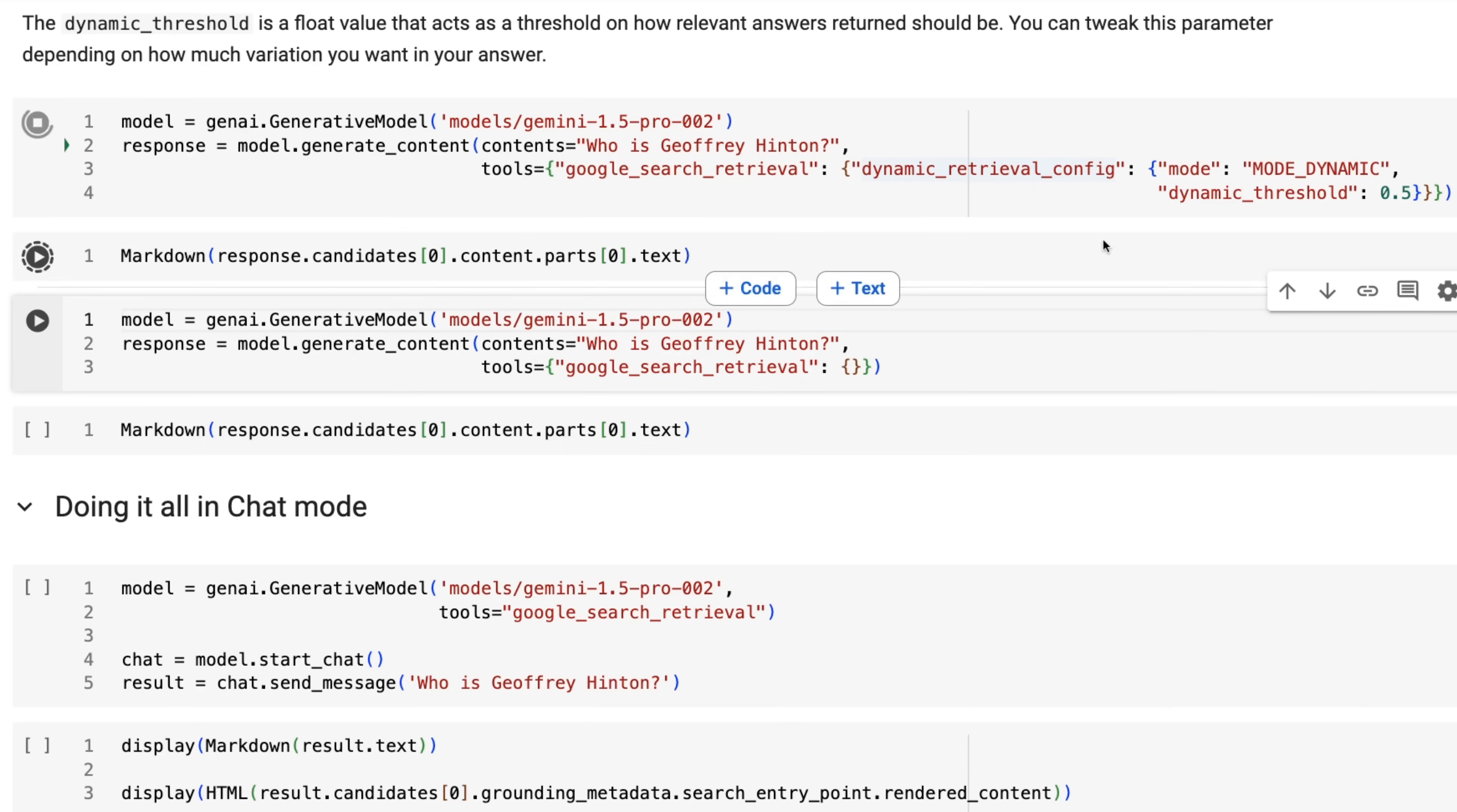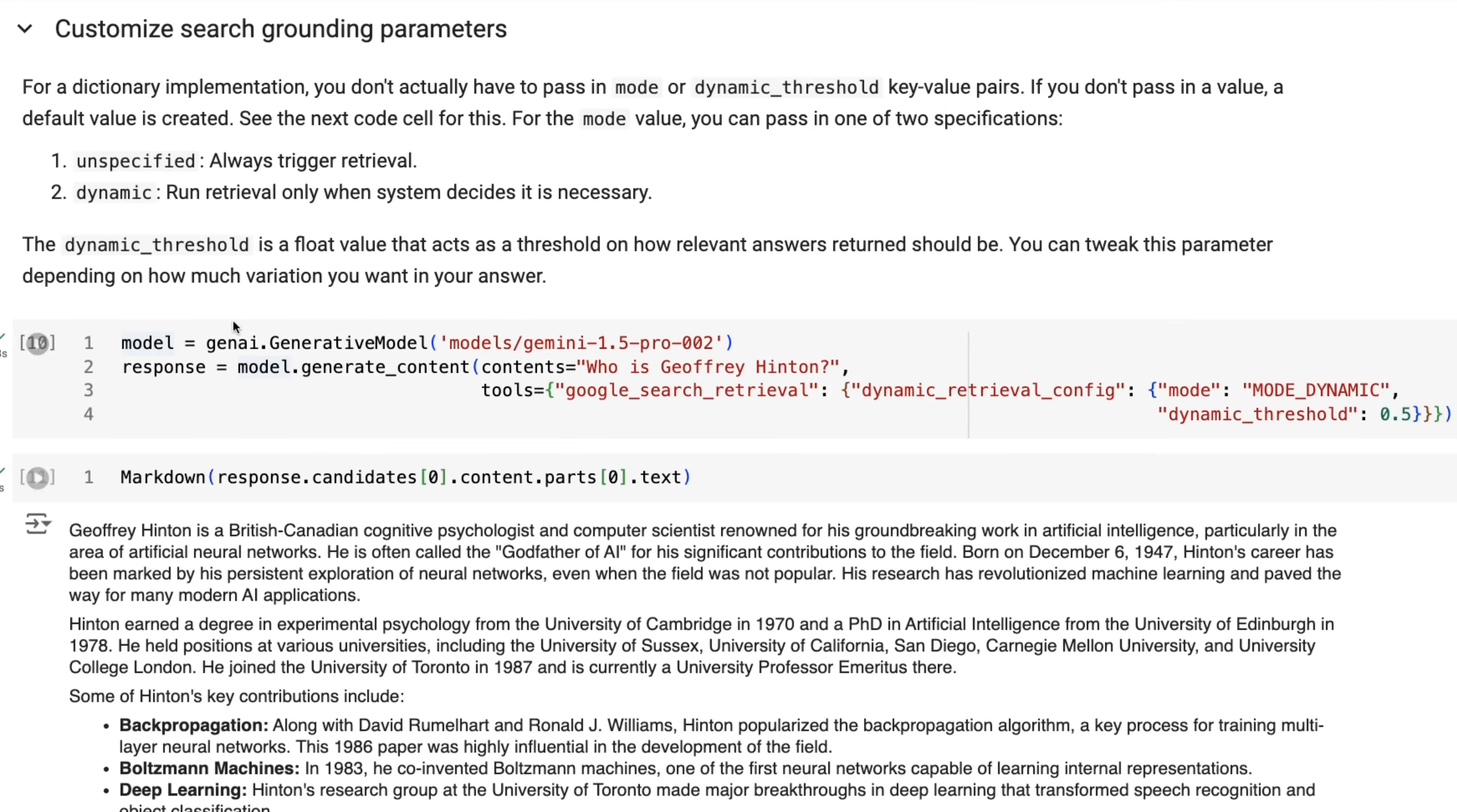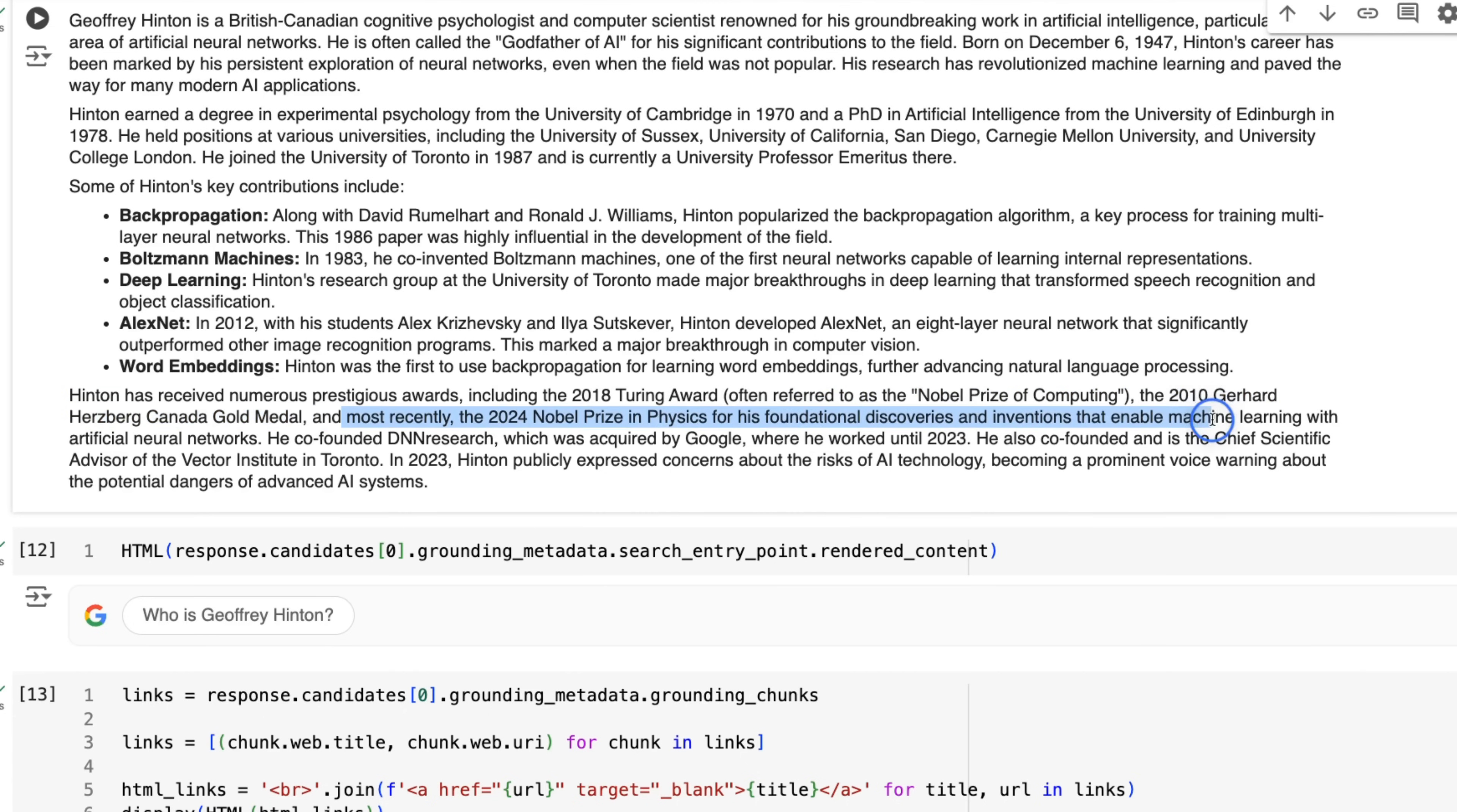So if we run that and it's going to decide whether it needs to use that information to know who is Jeffrey Hinton. And sure enough, we can see it's given an extensive answer back. It's given us the Google search of what it actually did do a search for. And if we look at the citations of where it's actually getting the data, we can see it's getting the data from a whole bunch of different sources, including Wikipedia. So just like before, we could look at everything that we want to see for that. And sure enough, if we look at the answer, we can see that even in the answer about who he is, we can see that it's referring to the 2024 Nobel Prize for physics.